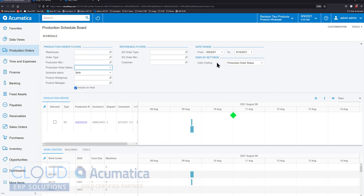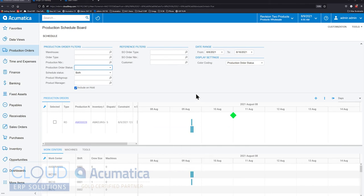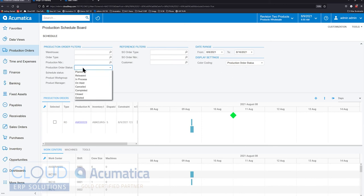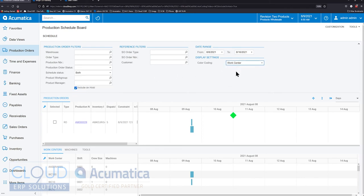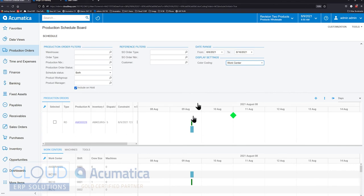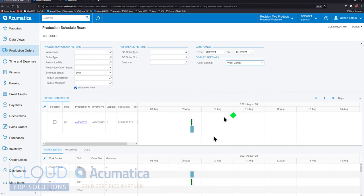In the upper right hand corner you have a date range to look at your schedule board. Lastly, the different orders show up on the system based on different color coding. Your differential on these color codes could be based on production order status. We looked at that before. Or you could, for example, look at different work centers and you could see the different work centers accordingly.